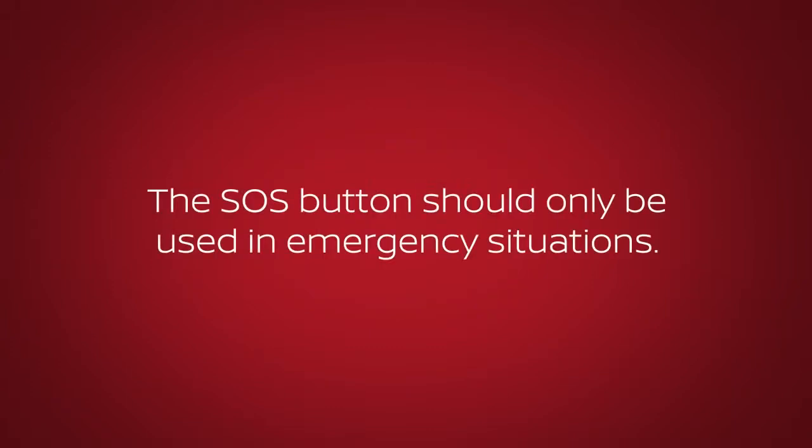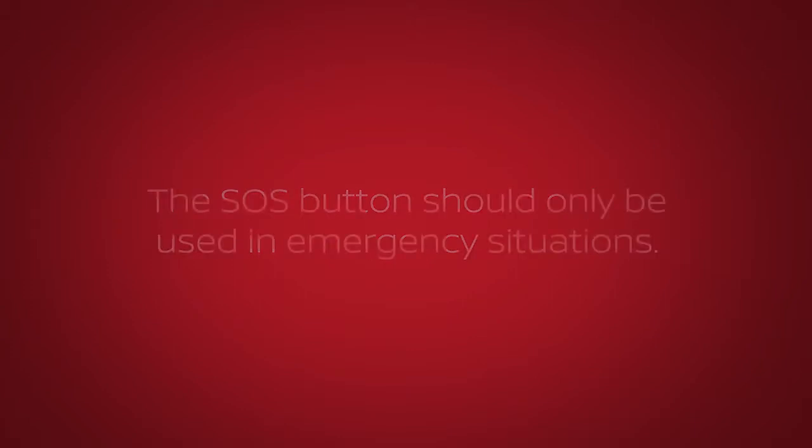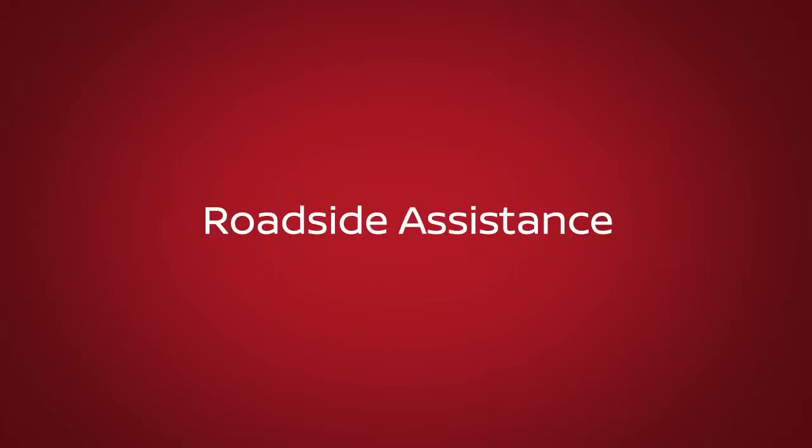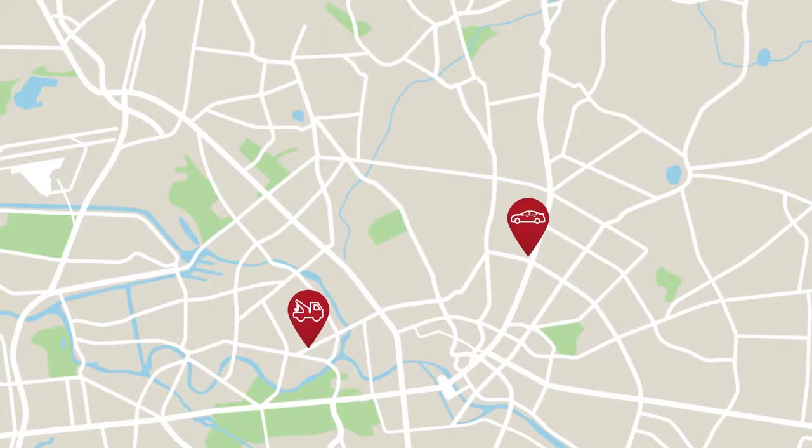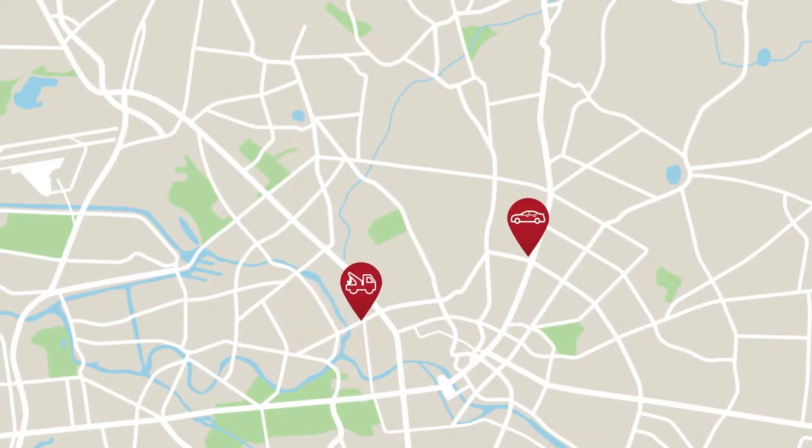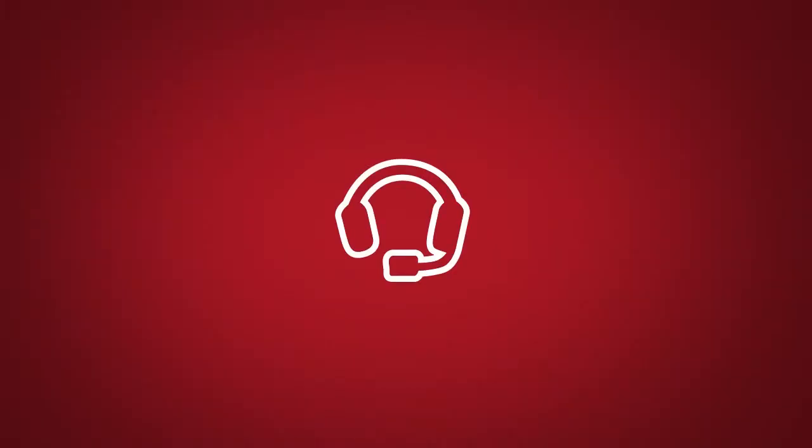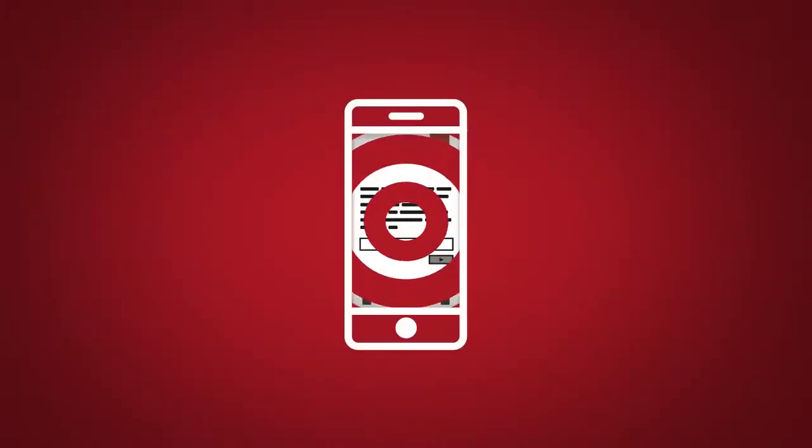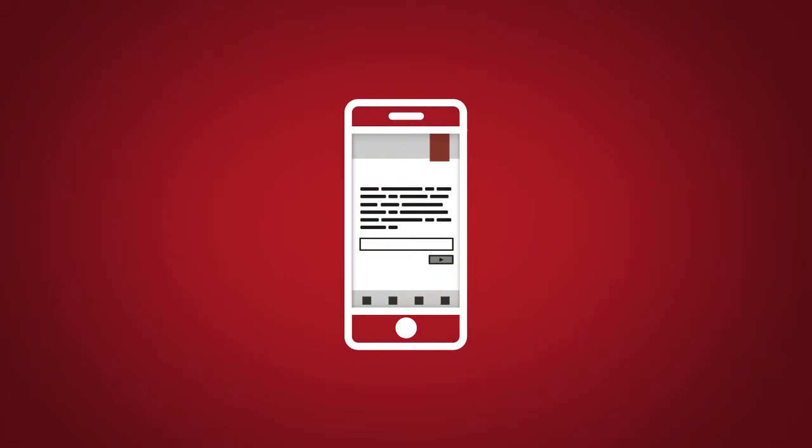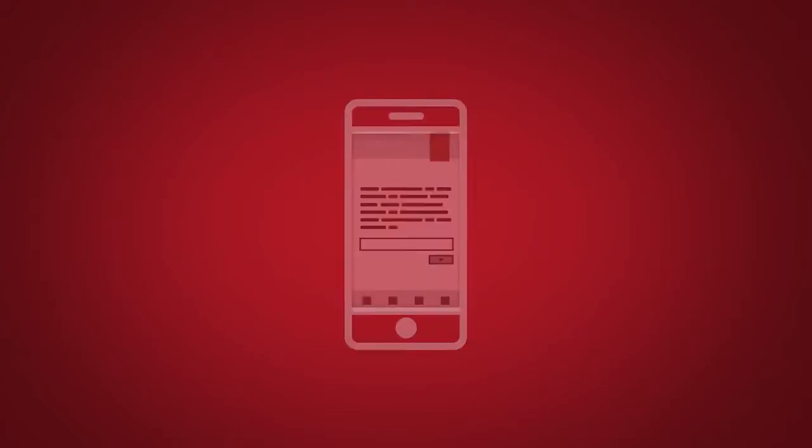Roadside Assistance dispatches roadside assistance to the vehicle location in non-emergency situations. Roadside Assistance can be accessed by touching the headset icon on the map screen, via mobile application, or by calling the roadside assistance provider directly.